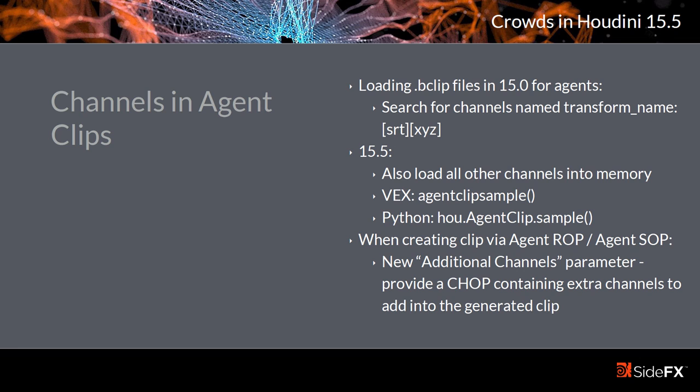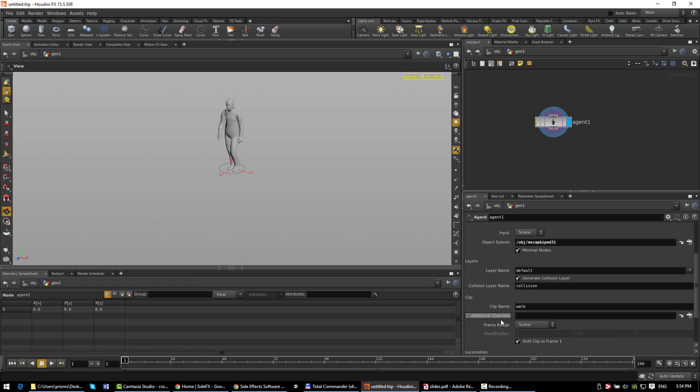To go along with that, when creating an agent's animation clip using the agent ROP or agent SOP in scene mode, there's a new 'additional channels' parameter where you can point at a CHOP that contains any additional channels you want to include in the agent's animation clip. There's also a new CHOP in 15.5 called the Agent CHOP, which lets you bring a clip from an agent primitive into CHOPs — specifying the path to geometry with agent primitives, the clip name to load, and whether transform channels should be in local or world space. This is useful both for inspecting and debugging animation clips, and for adding extra channel data to clips.